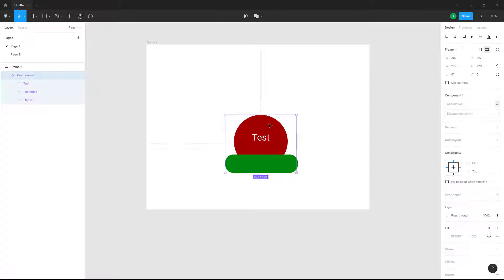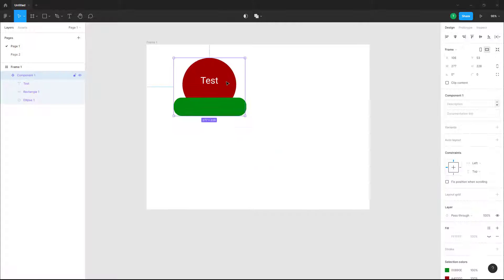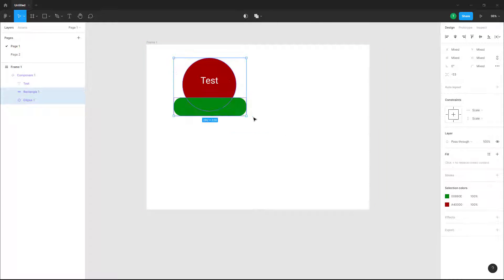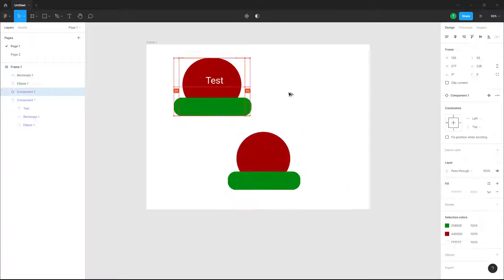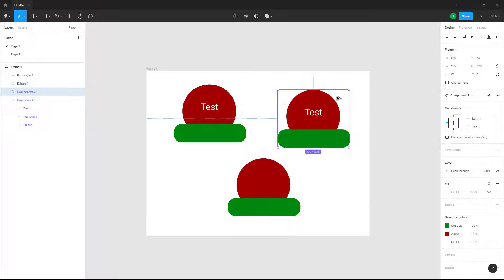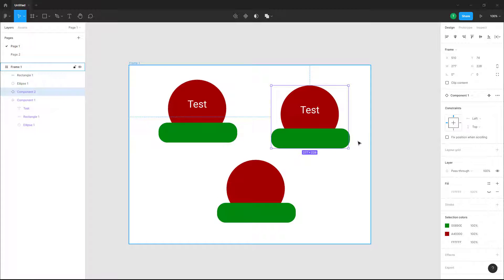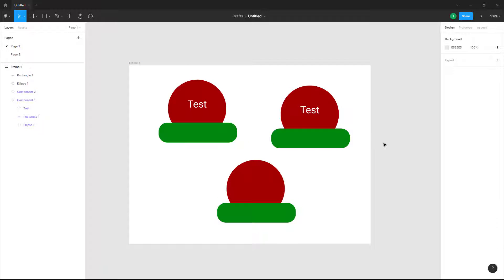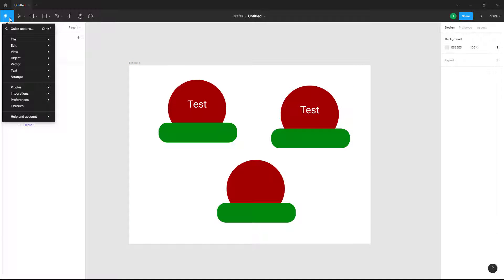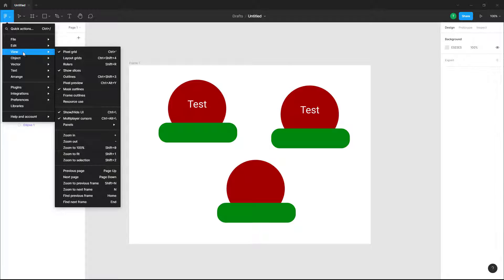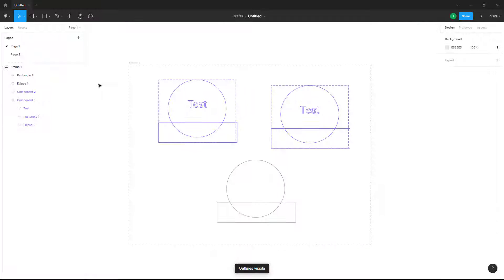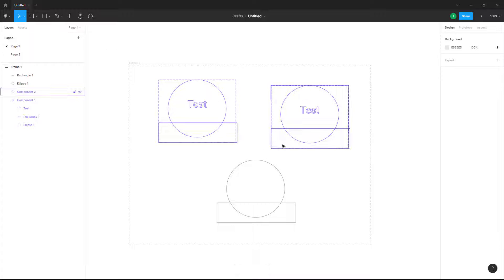Here you can see a design file. I'll make a copy of this. If you want to view the outline of this file, you can go to the menu, click on View, and you'll see Outline as an option. Once you click on Outline, you see the outline of the project right here.